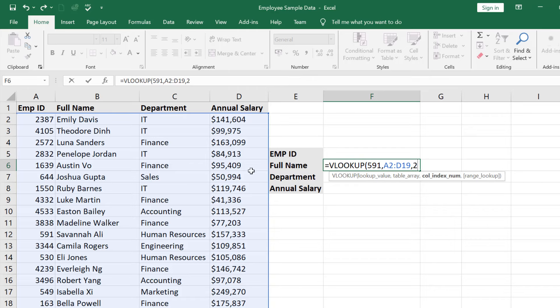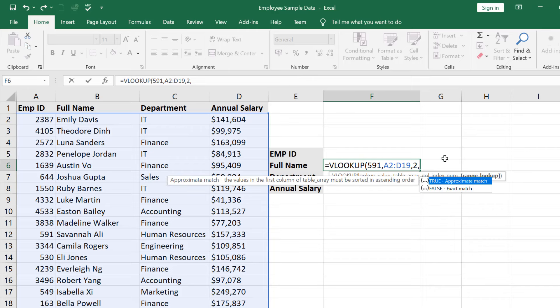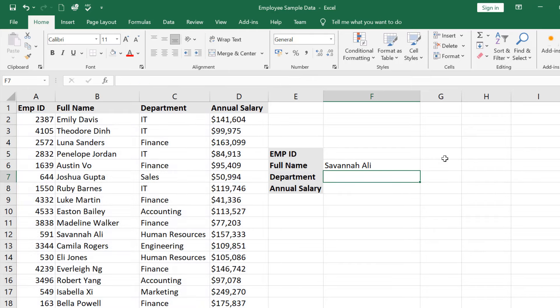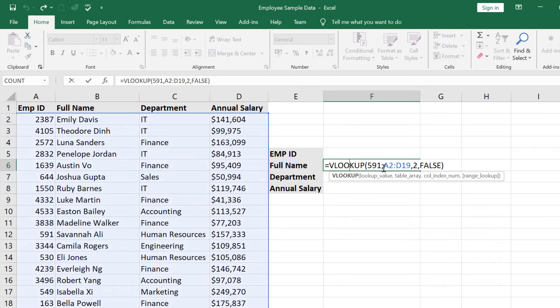Then write index 2. After that, comma — here either you want approximately match or exact match. Since we use employee code, it is an exact match. Press the down arrow, go to false, press tab, and close the round bracket, then press Enter. But here we used a fixed value — suppose we want to search a value from a specific cell.